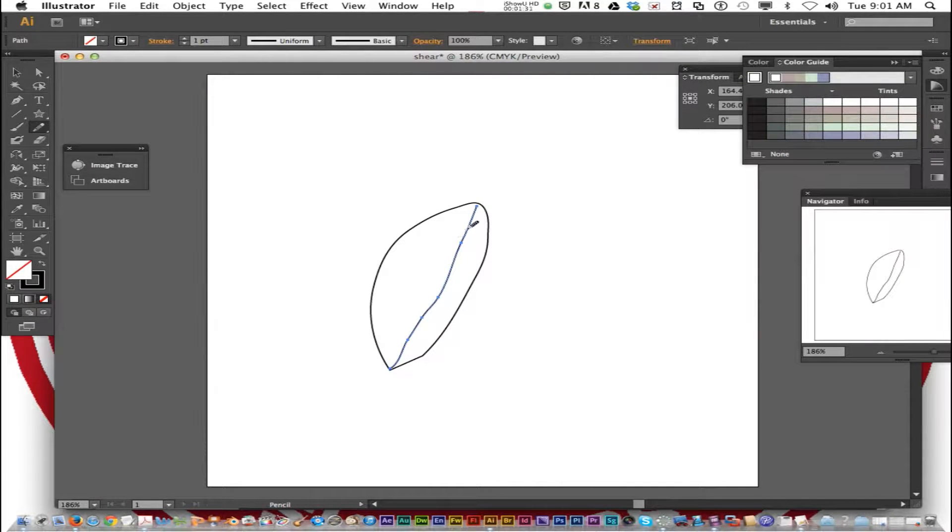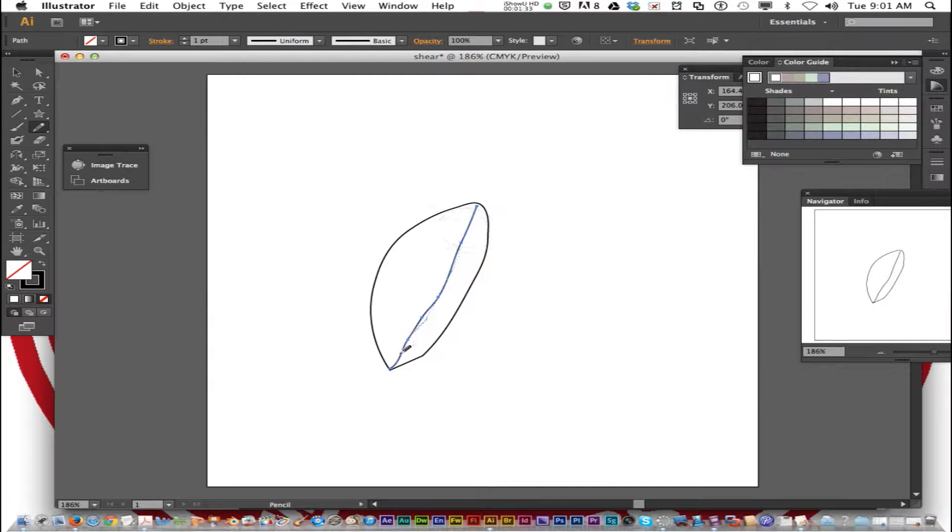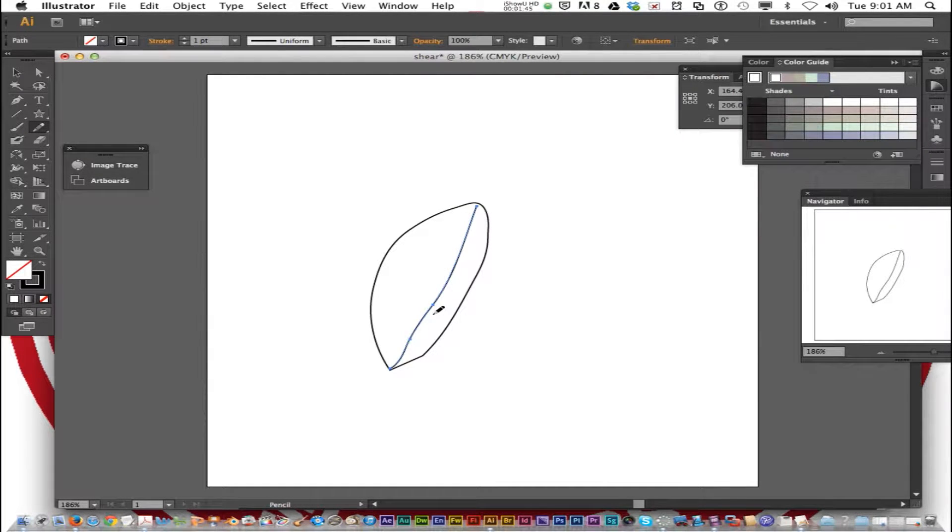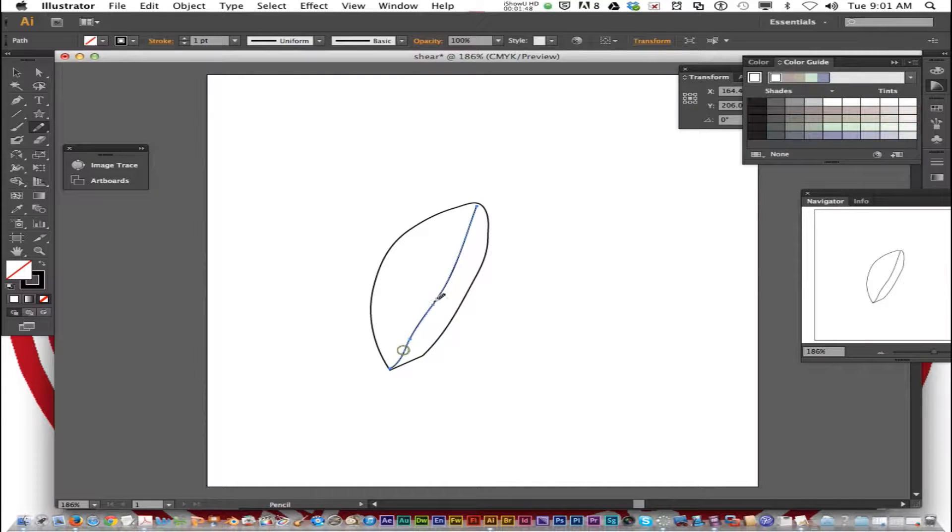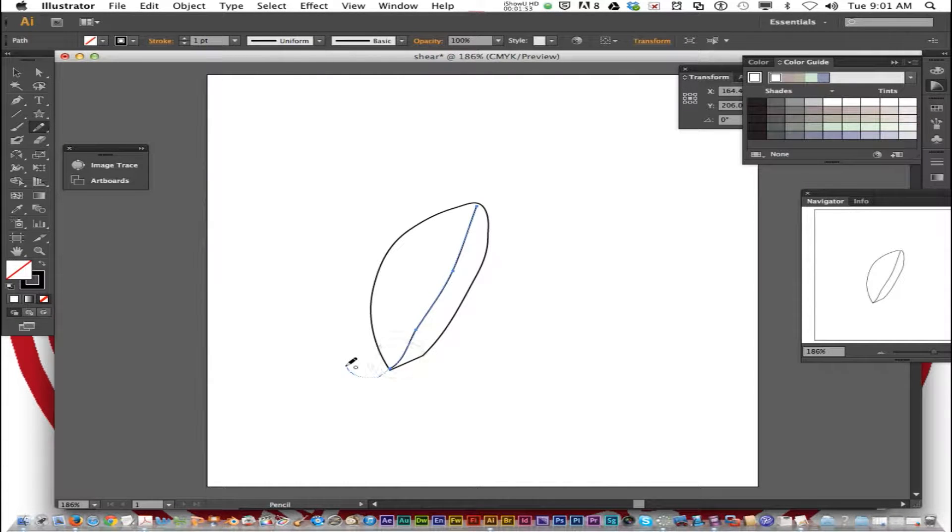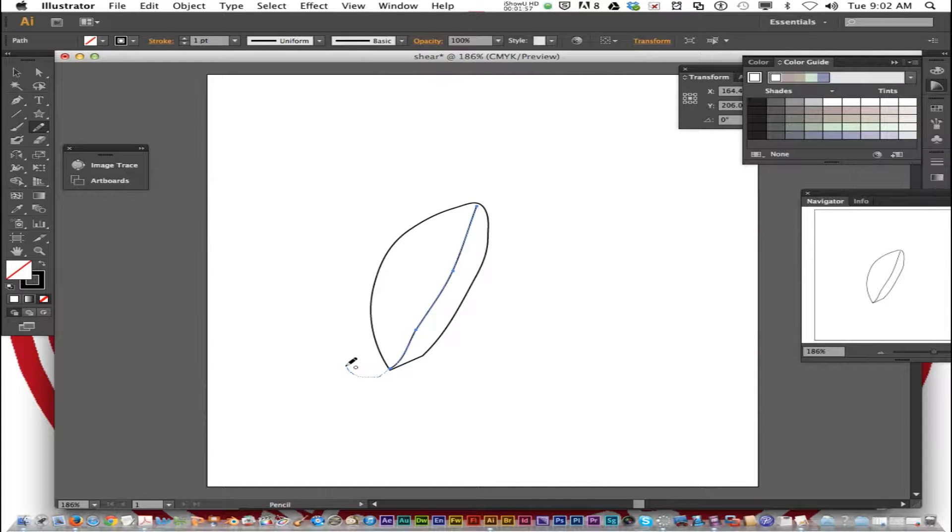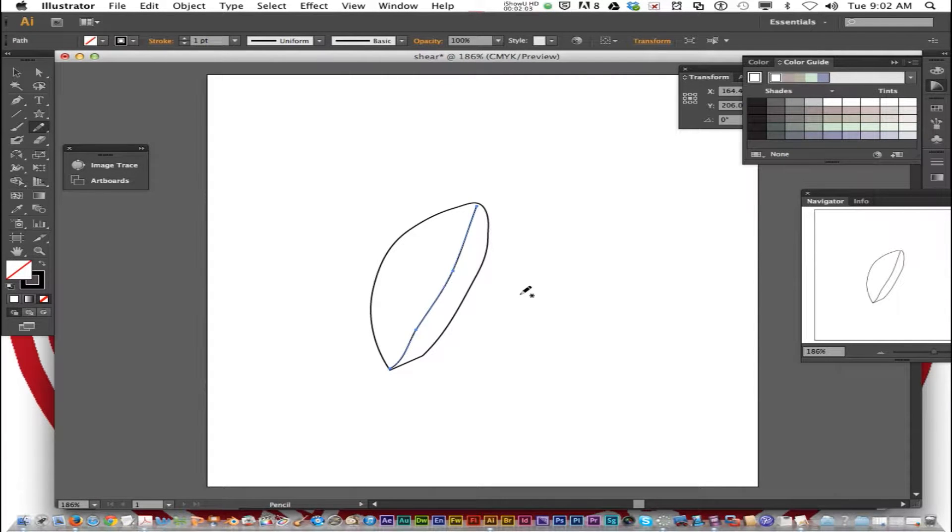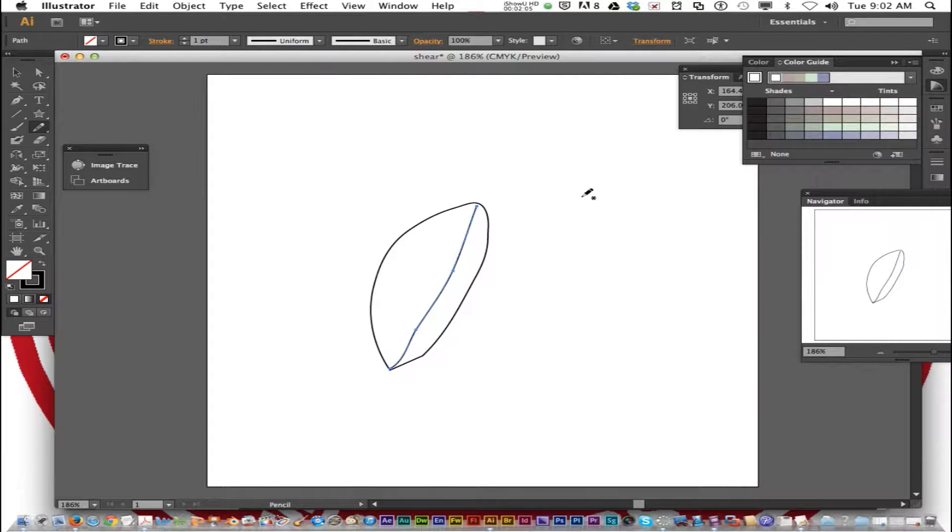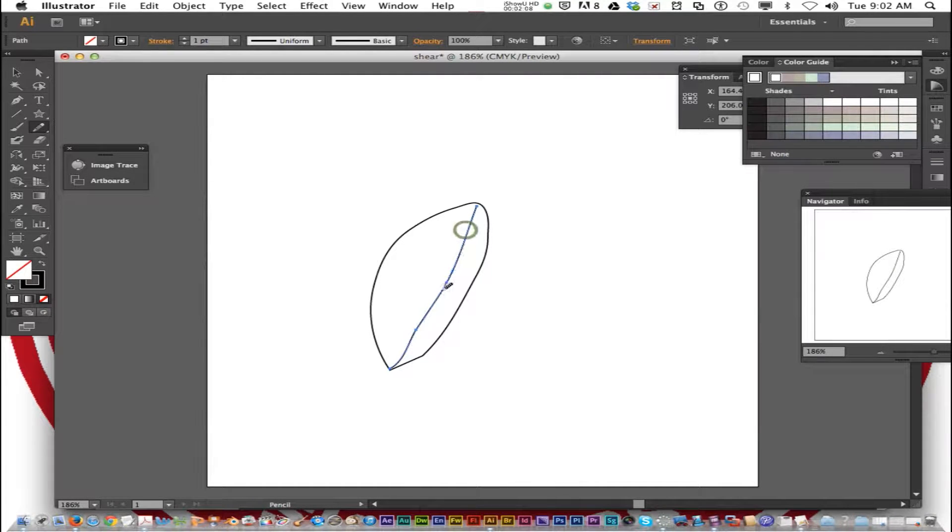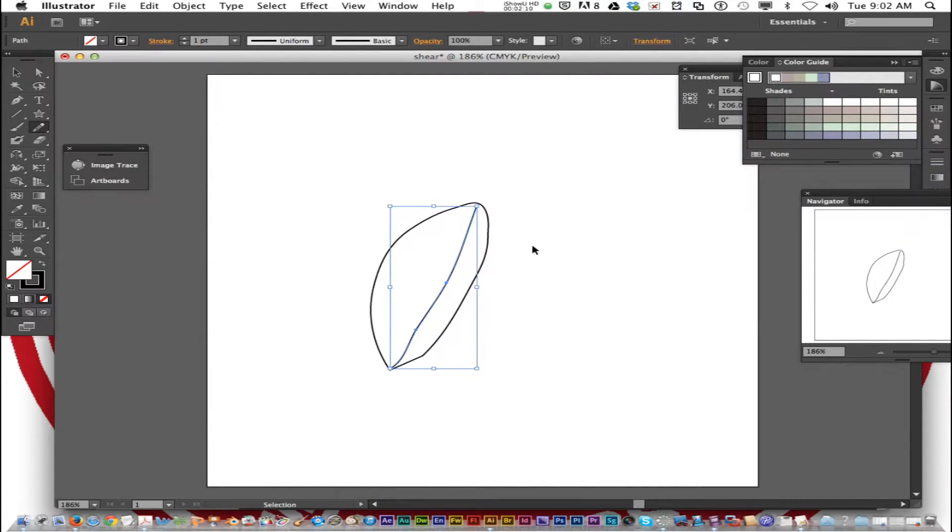Now if you hold down option, remember what happens if you hold down option on the pencil tool. It changes to the smooth tool. Yes if you got the pen tool, if you hold down option as well it does close it while you still have it selected. If you're not drawing on it and you hold down the option key it turns it to the smooth tool. Now I'm going to command click away.